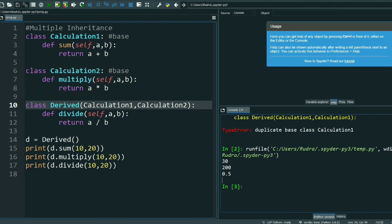So in multiple inheritance, I created two base classes and then a derived class, and in the derived class I inherited both base classes — that is multiple inheritance. By this we end the video. If you have any queries just comment and I will reply. Thank you for watching, stay safe and stay healthy.